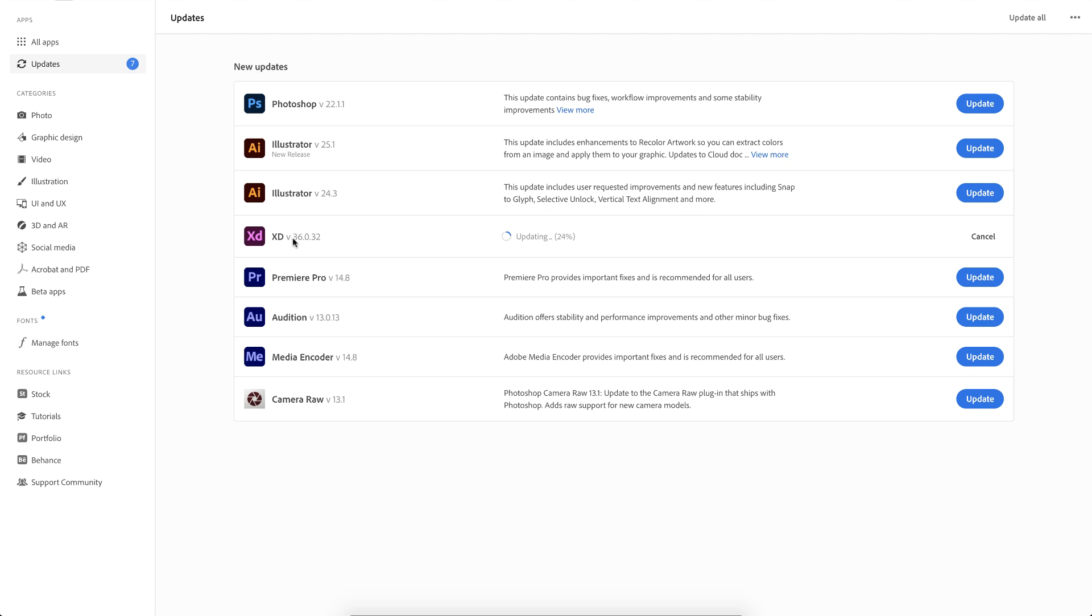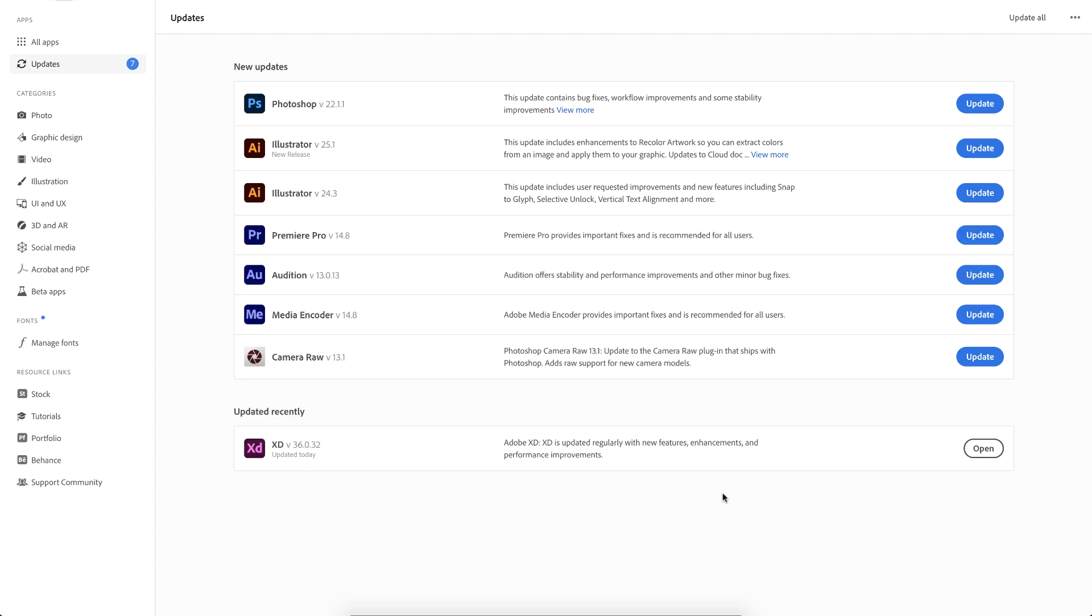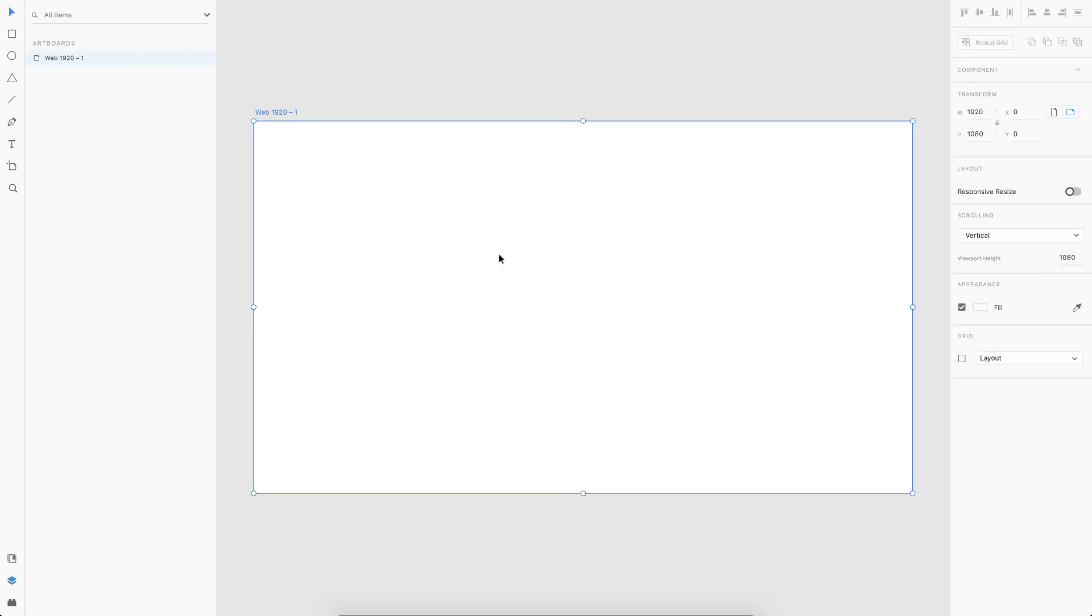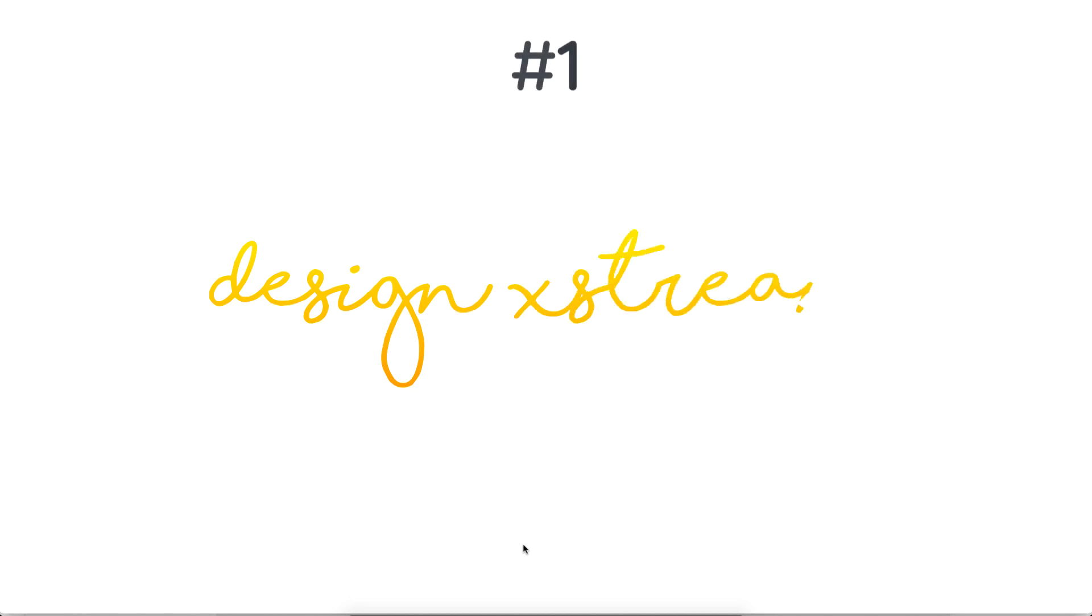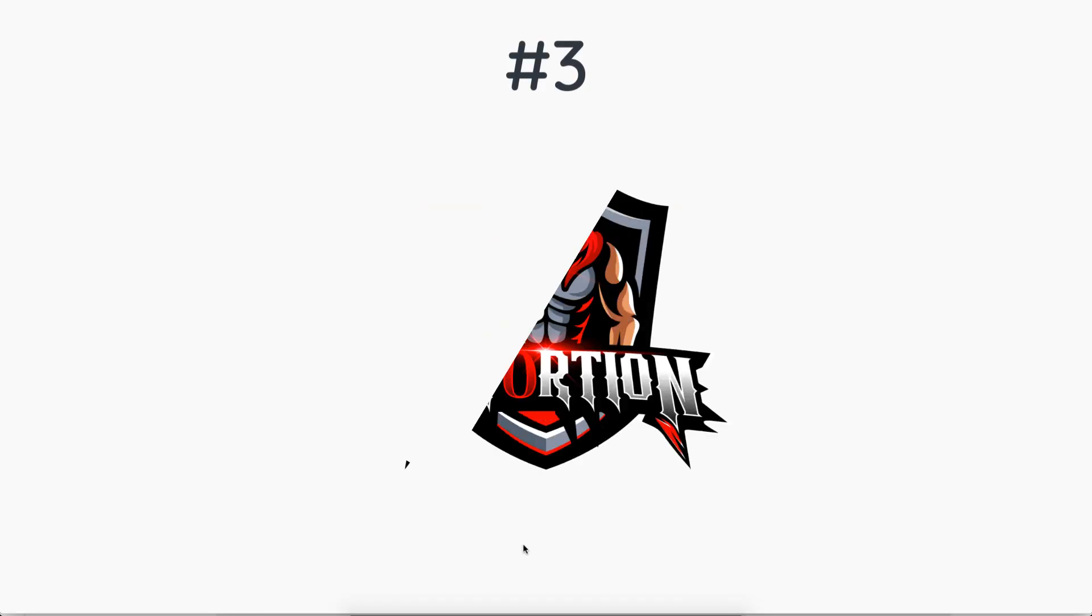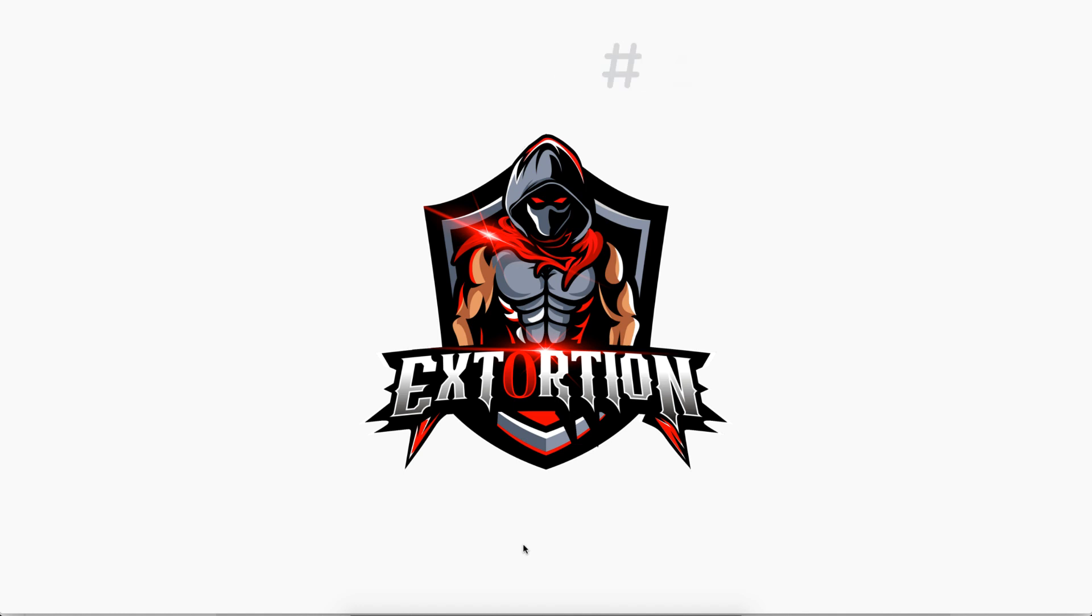Welcome back everyone. Before getting started, make sure you update your Adobe XD to the latest version because we need the latest update to create such kind of animation. So without any further ado, let's see what we're going to create today. The first one is a signature kind of animation, the second one is a simple logo animation like this, and the third one is a scribbling kind of animation which you see in whiteboard animations.